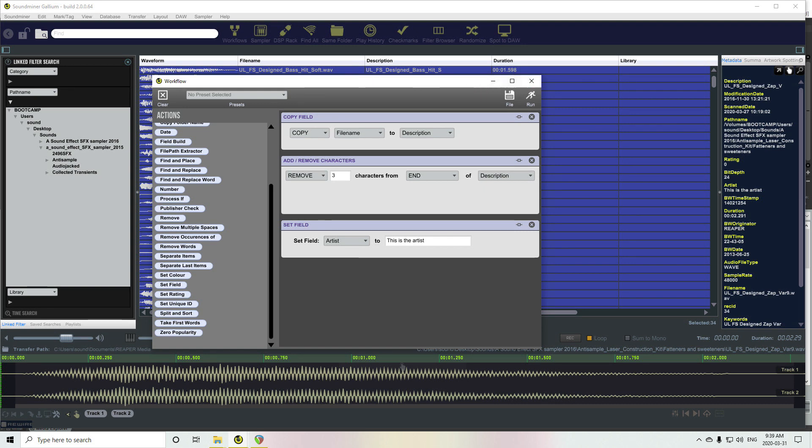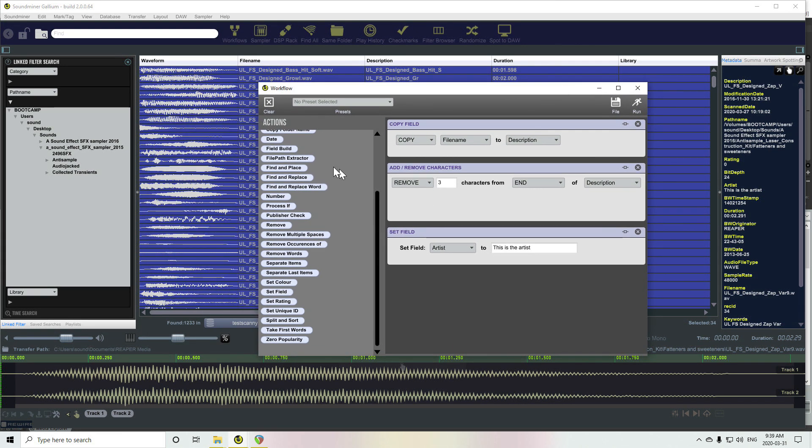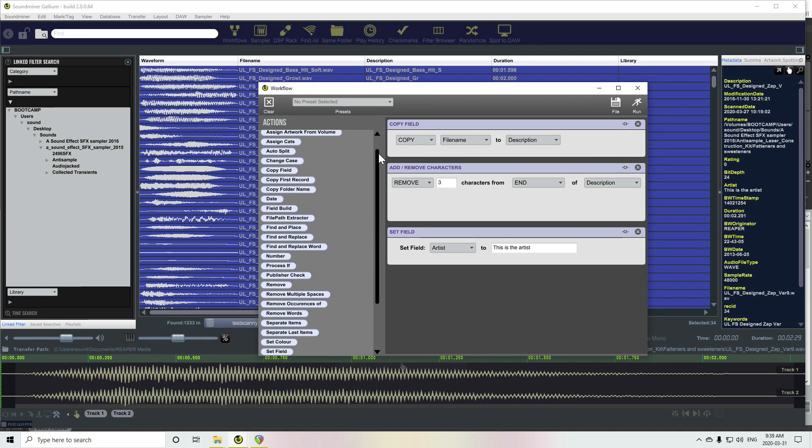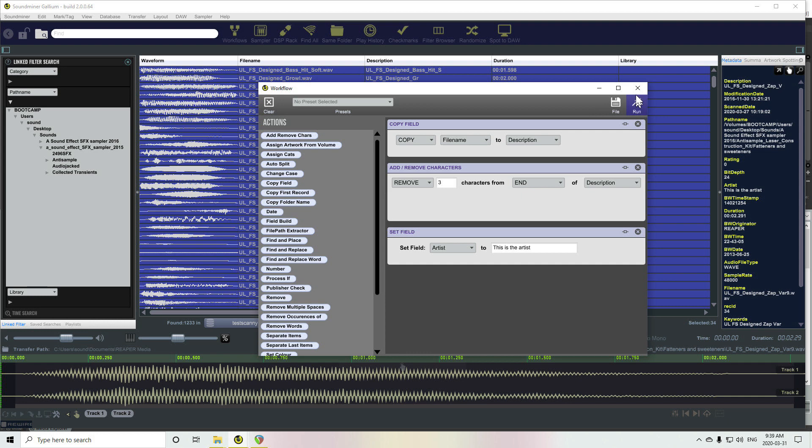And then, of course, I have to embed it. I could have also done an embed action. Oh, it's not in this build.